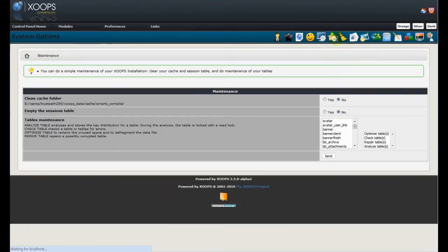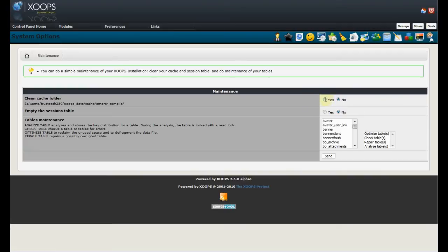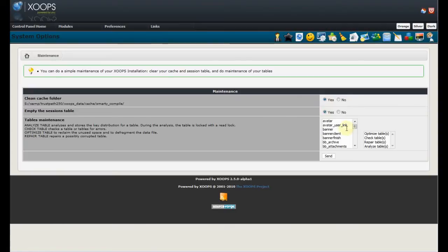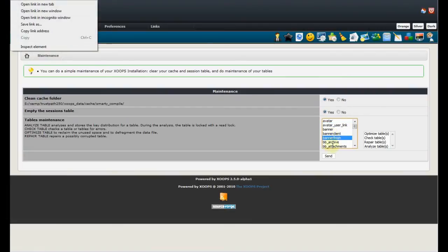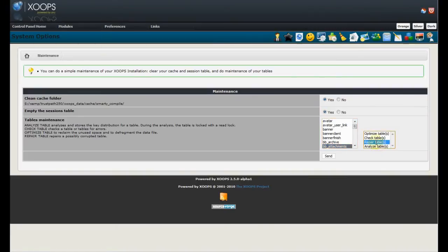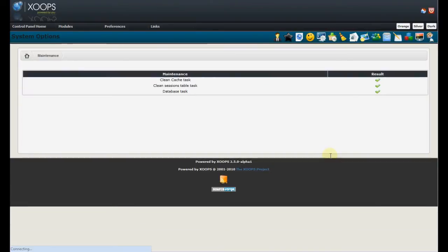Next feature is maintenance. That's a new feature. And the nice thing is that we can clear cache directly just by selecting. We can clear also the session table. And then we can have maintenance operations on the table. So, we can select some of the tables and then define which operation we want to use. And then just send it. And voila, it's done. Great feature. Great helping feature for us.